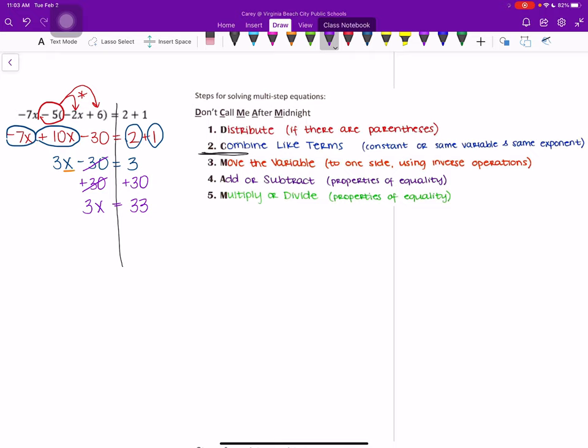And then our final step is to multiply or divide. So we want to undo any multiplication or division. In this case, we have 3 times x. So we want to divide by 3 to get x by itself. And we have to do that on both sides so that it cancels out on the left and leaves us with x. And then on the right side, 33 divided by 3 gives us 11. So our final answer would be x equals 11.